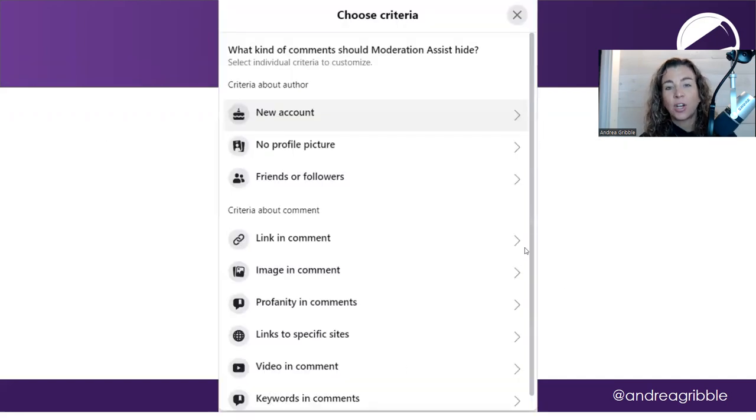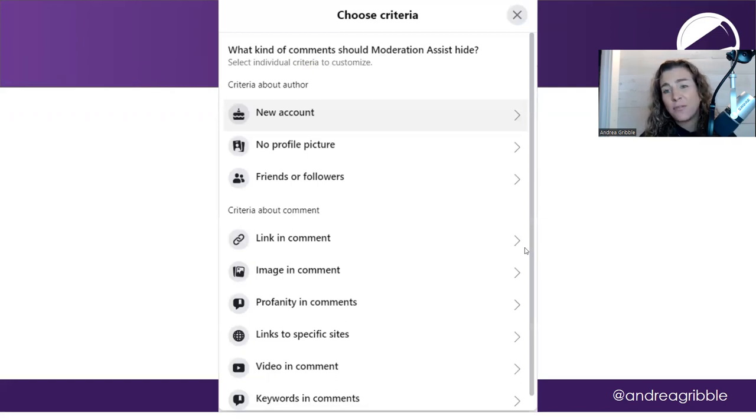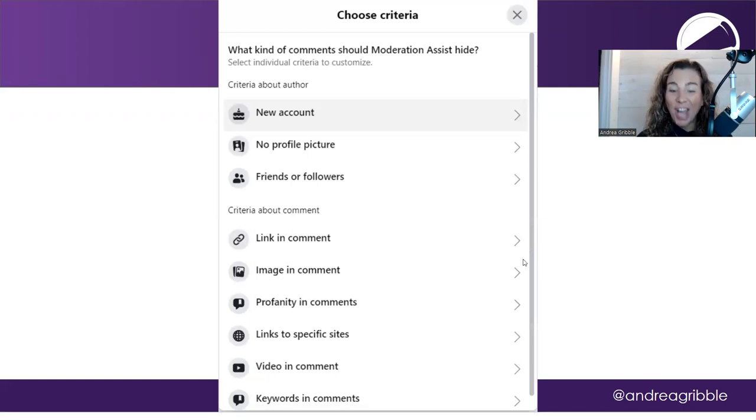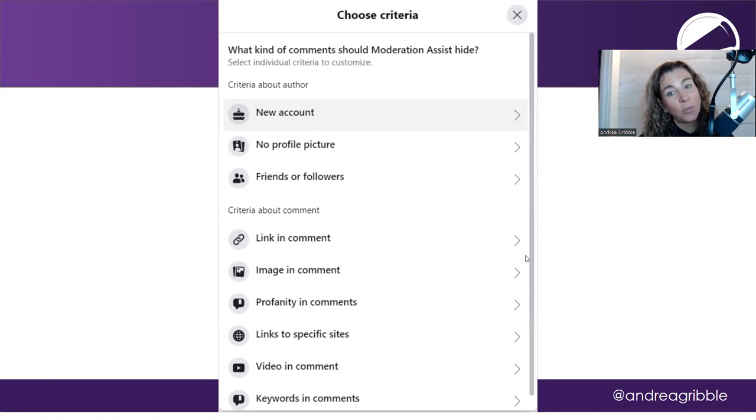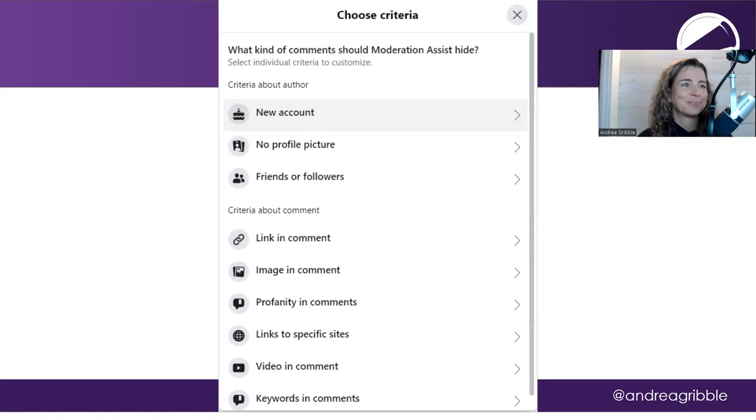Okay. So moderation assist, very helpful tool. Check it out. I think it's going to really help you take control of your page.